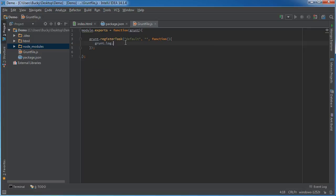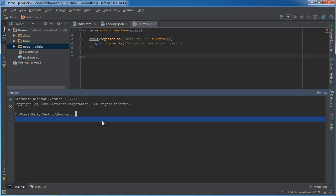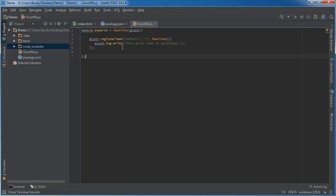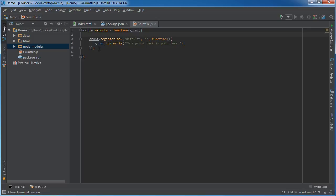If you want to log something to the screen, type 'grunt.log.write' and write whatever you want, like 'this grunt task is pointless'. Whenever we run our grunt command it goes to this file, follows the instructions, and prints that out — done without errors. Sometimes you do want to log things, for example after minifying your CSS you might log 'CSS minified successfully', or 'all your Less files converted to CSS', so the user knows what's going on.